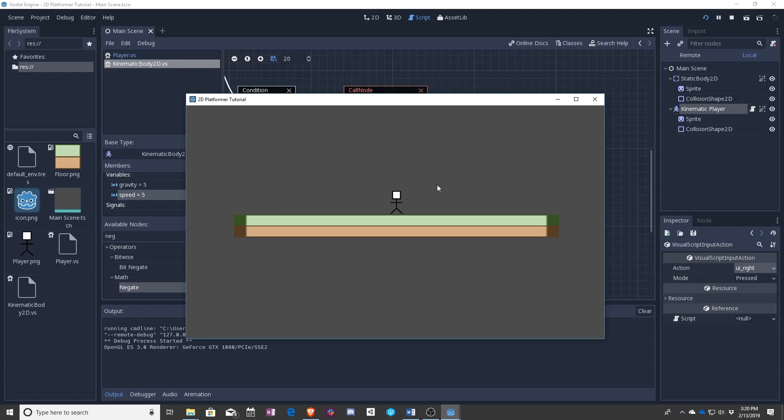In the next lesson we will use all of this to get into jumping as well so that we can start making little platforms for our character to jump around on.